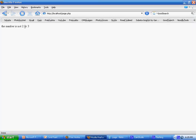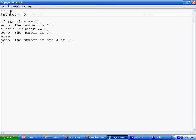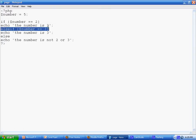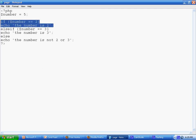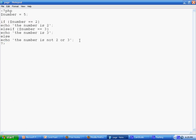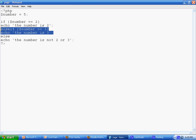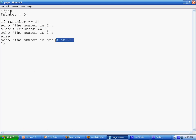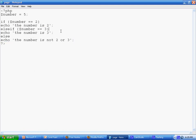You can have as many else if statements as you like, but you can only have one if statement and only one else statement. The else if statement is optional, as is the else statement.